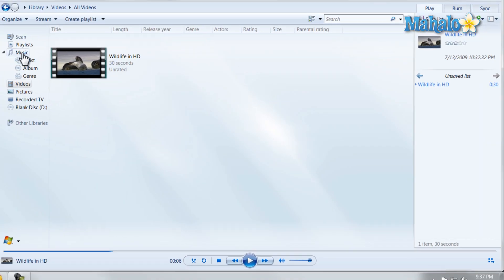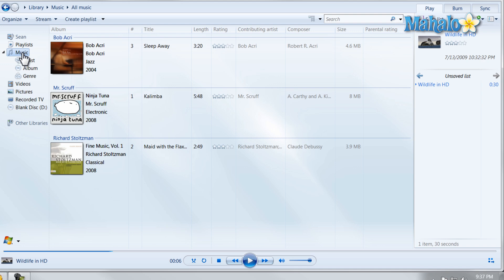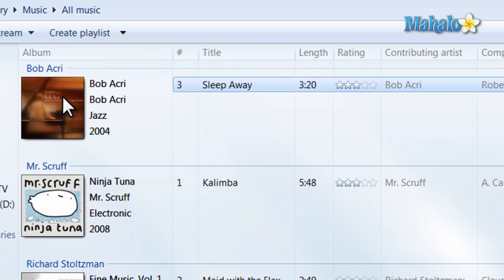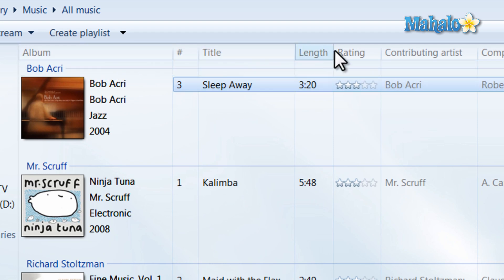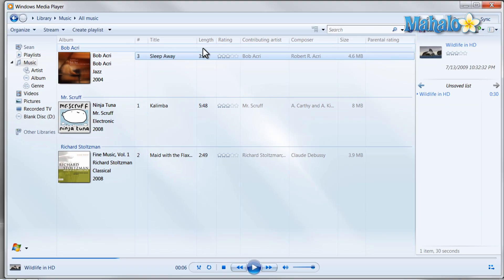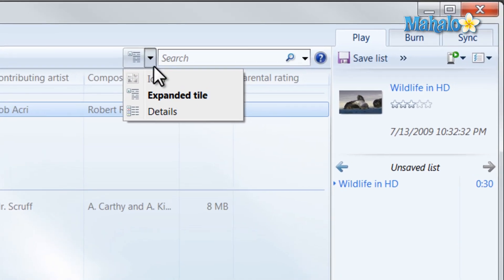Now let's say I want to listen to some music. I click on the music icon and I have music here that's listed. From here I can sort my music in a few different ways — for instance by album, title, length, or rating. I can also change the style of how the music is listed by clicking on the icon up here.